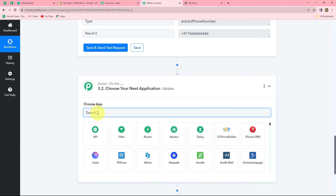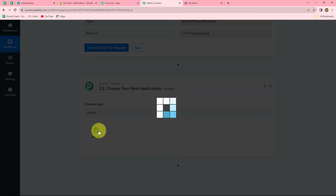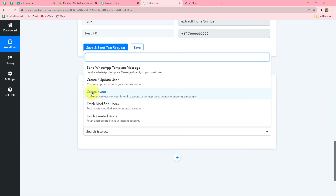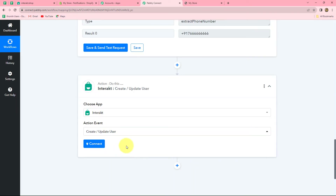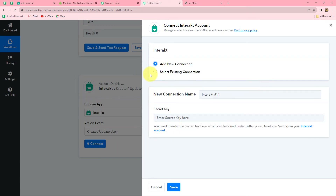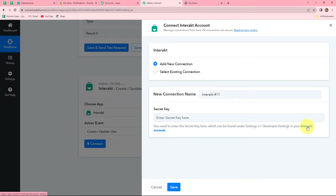Now let us select our action application, which is Interact. In our action event, we will select Create or Update User, because we want that using the details of our Shopify customers, a new contact should be created in our Interact account. Let's click on Connect. From the given options, I am going to select Add New Connection as I am making the connection for the first time — you can select an existing connection if you have already built one. To create a new connection, we have to enter a secret key. To find that secret key, we have to go to the Settings section in our Interact account — we can go there by clicking on this hyperlink.